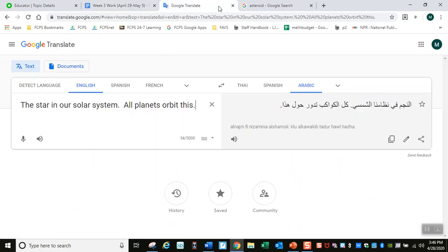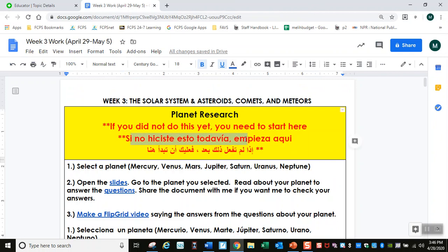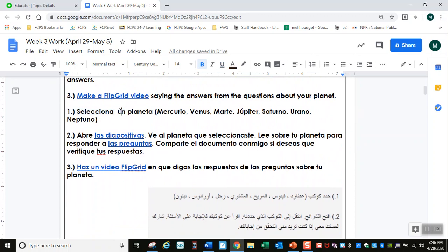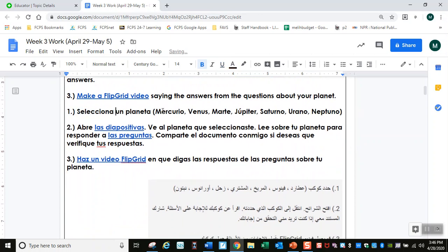Ahora voy a describir las actividades en español. Primero es la investigación del planeta. Si no hiciste esto todavía, fue una asignatura de la última semana, tienes que empezar aquí. Número uno: selecciona un planeta. Puede ser Mercurio, Venus, Marte, Júpiter, Saturno, Urano, Neptuno.